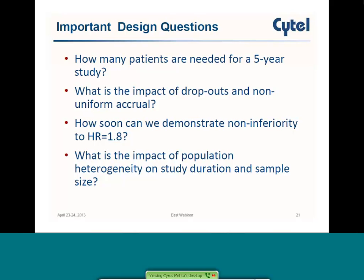The presentation concludes. Slides are currently available at Cytel.com on the homepage. The webinar replay will be posted by tomorrow afternoon. For licensing inquiries about East 6.1 — whether you're a current user or interested in a new license — contact sales@cytel.com or call 617-661-2011. Thank you all for joining.